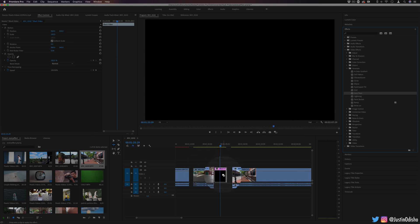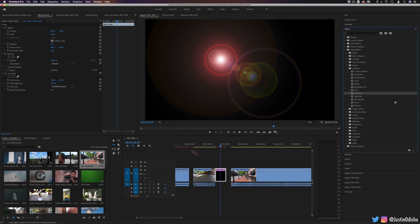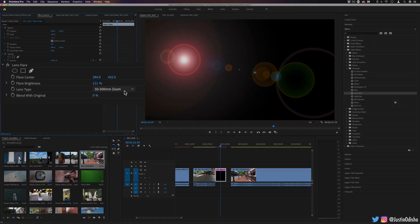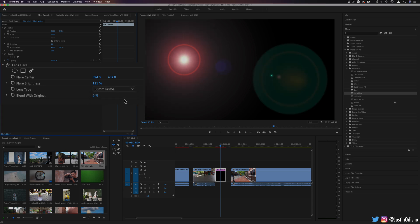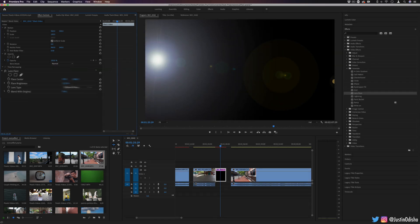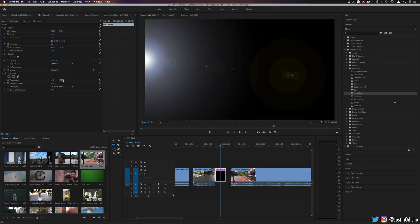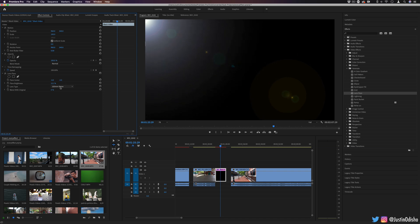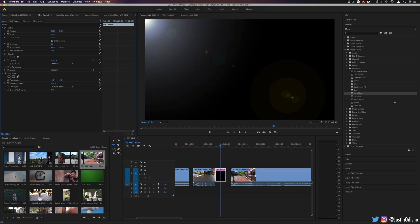Next up, we have lens flare. This is your classic lens flare effect. You have your standard different type of lens flares, 35 millimeter, 105 millimeter. And you might animate a lens flare in or blend it in with your original video clip.